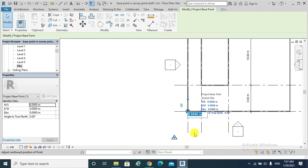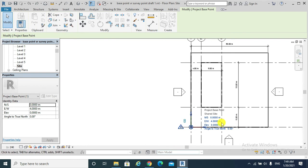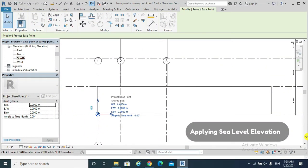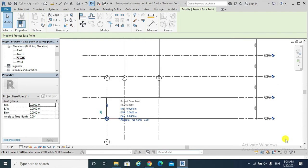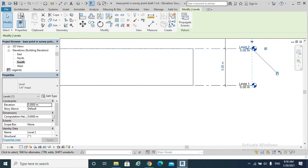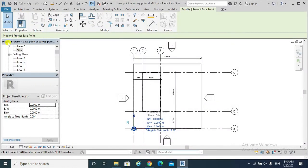Moving on to applying sea level elevation to the project. In some projects, for infrastructure services purposes and rainstorm management, we adjust the real vertical position of the Project Base Point. This is done by applying an elevation base. By default, projects start with the Project Base Point at zero elevation, and all other elevations are relative to this zero elevation.